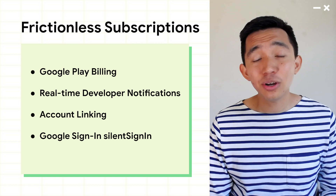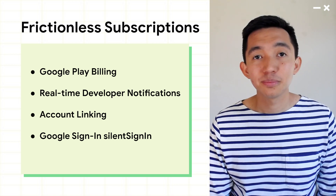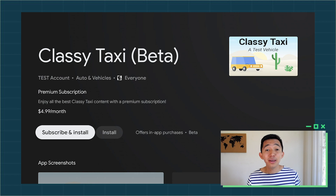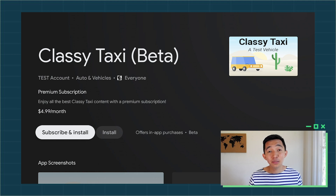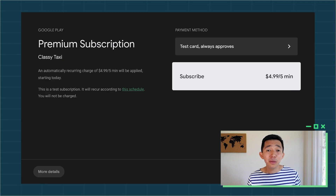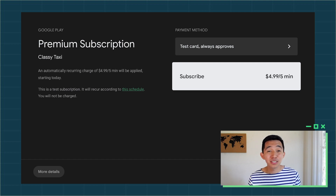Let's take a look at how these integrations come together to make a Frictionless experience. Here I am on the Android TV Play Store for my favorite subscription app, Classy Taxi. I can select the Subscribe and Install button to start the Frictionless Subscriptions Flow. Here in my purchase cart, I can review the subscription details and finalize my subscription purchase before the app is even installed.